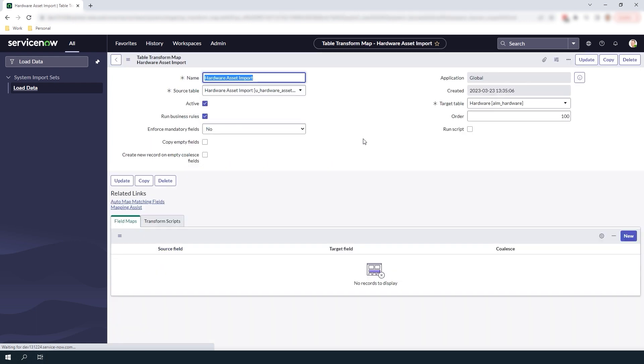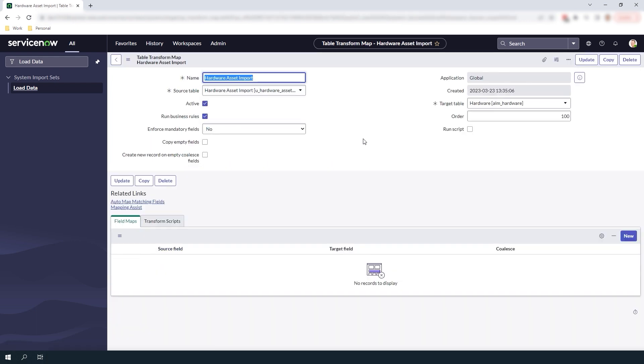Now that we've created the transform map, the next step is to create our field mapping that maps the columns from our Excel spreadsheet to the fields in the hardware asset table. To do this we need to click on the mapping assist hyperlink located underneath the related links section of the form.